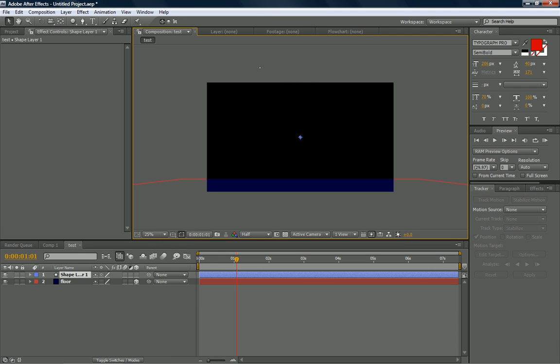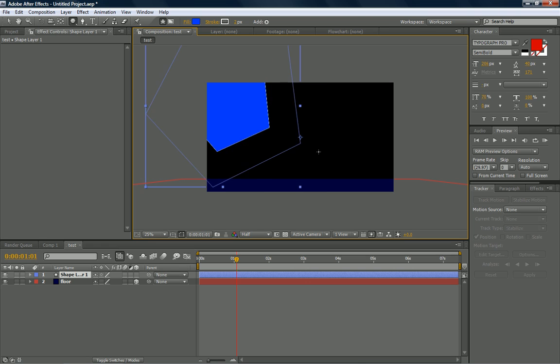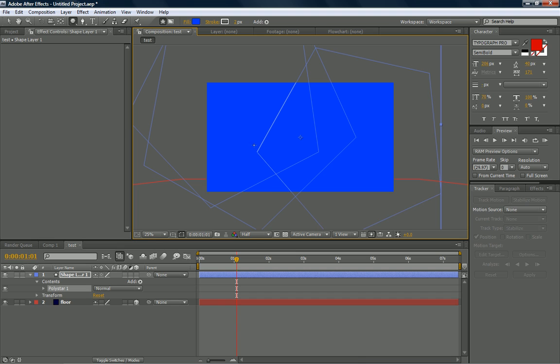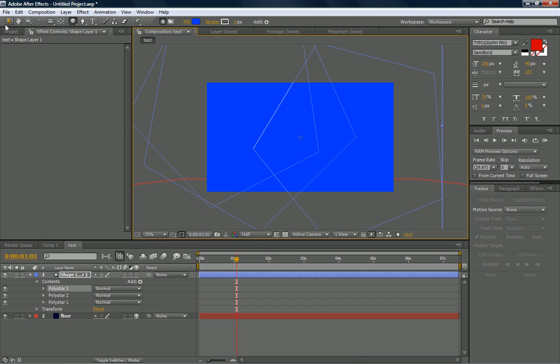Shape layer is just creating a shape with the shape tool right here. Create as many as you want to.